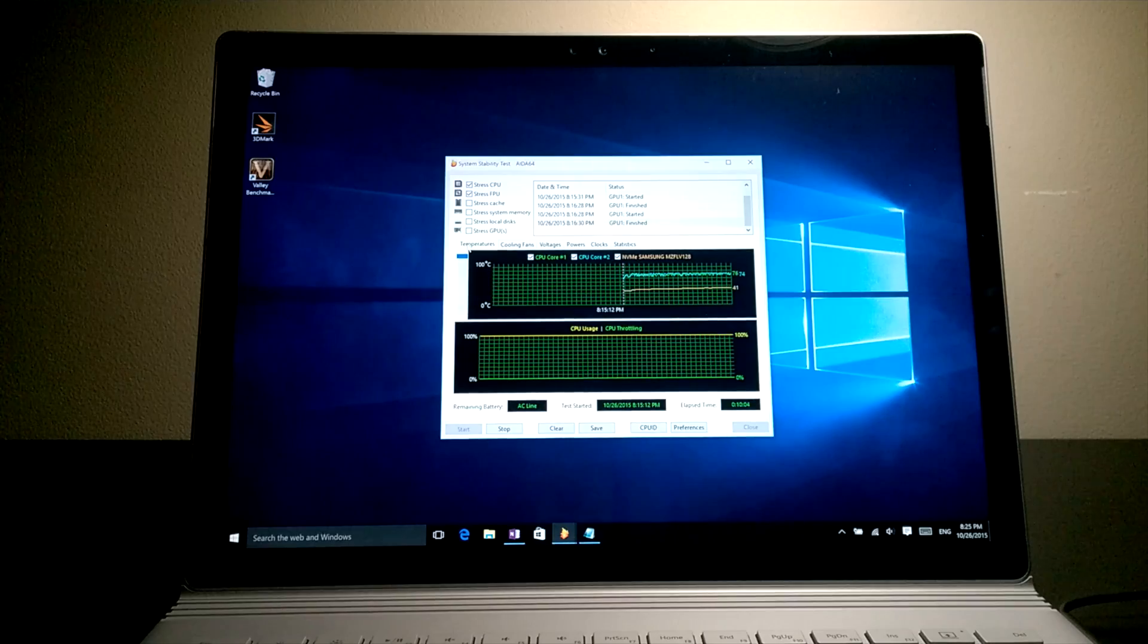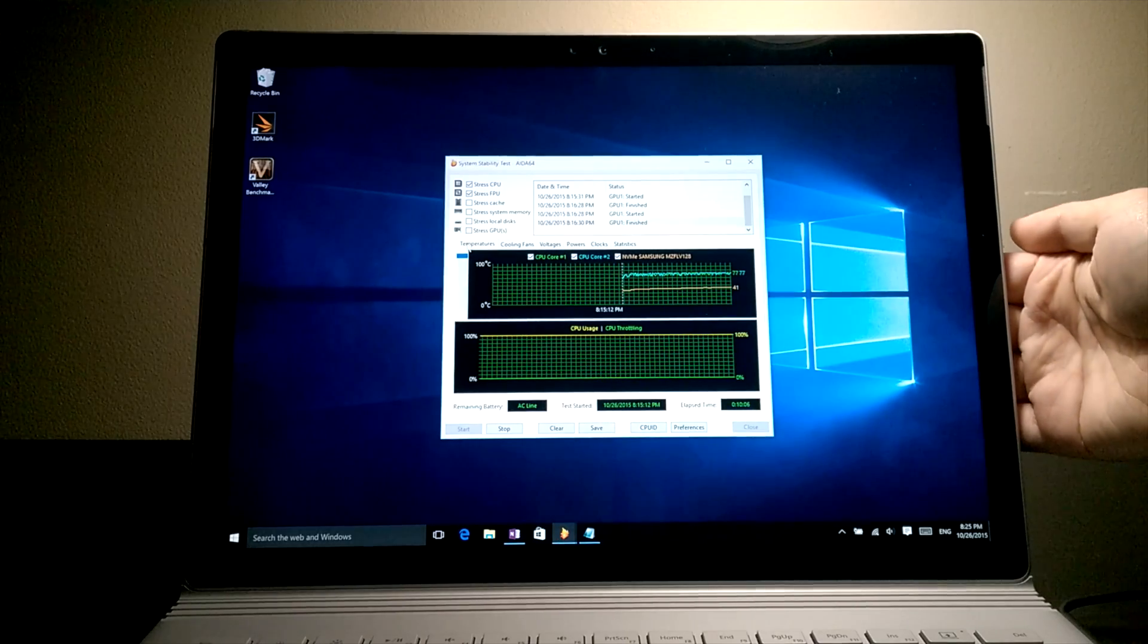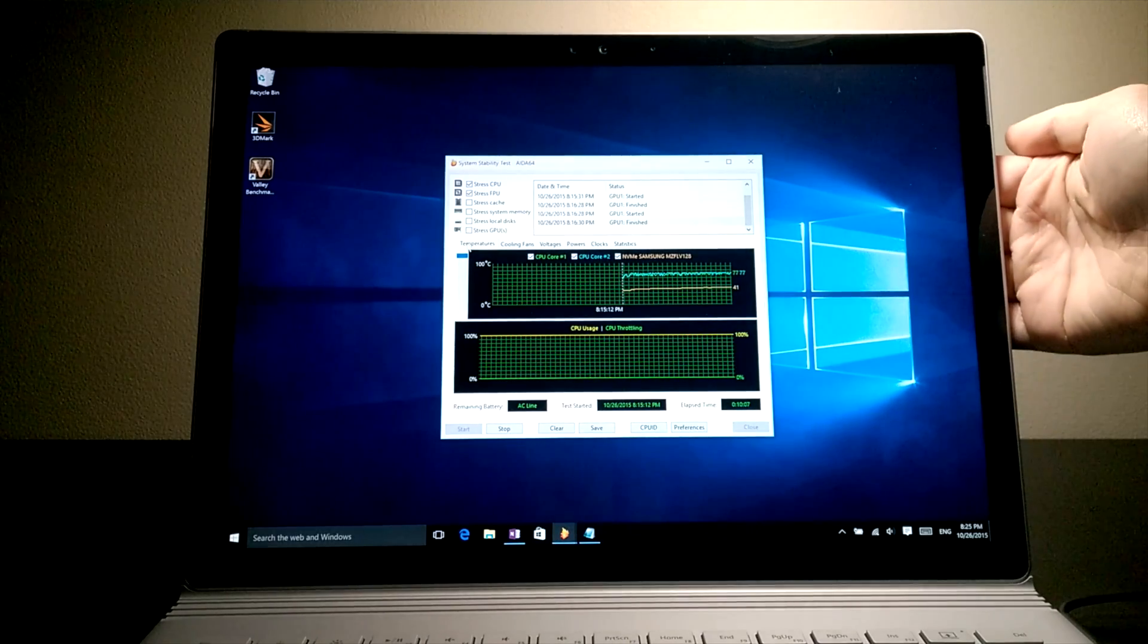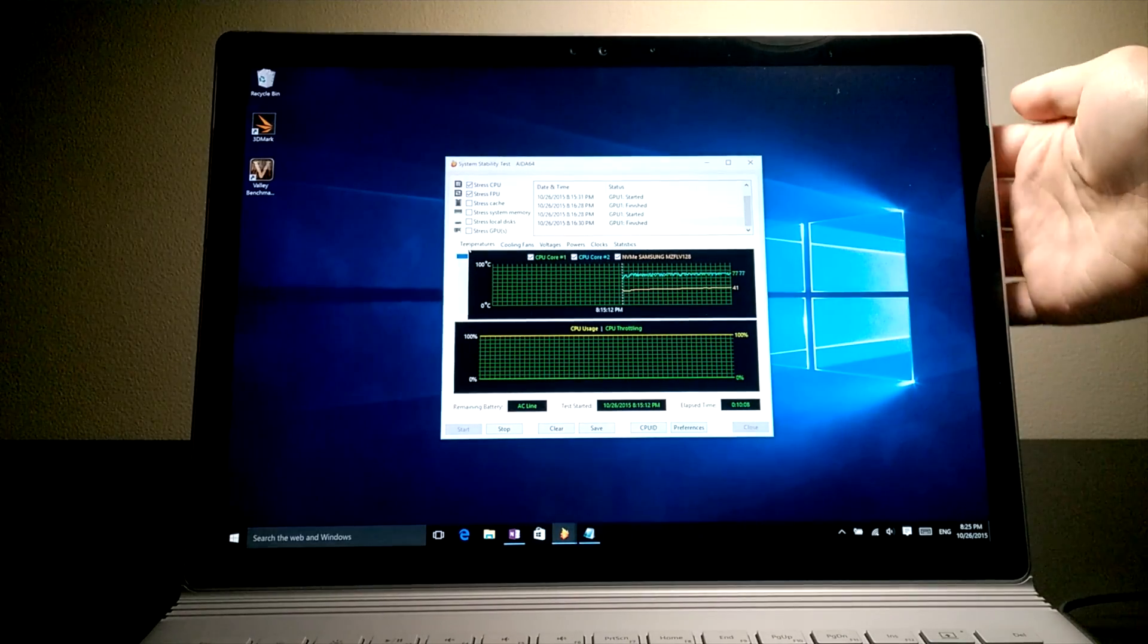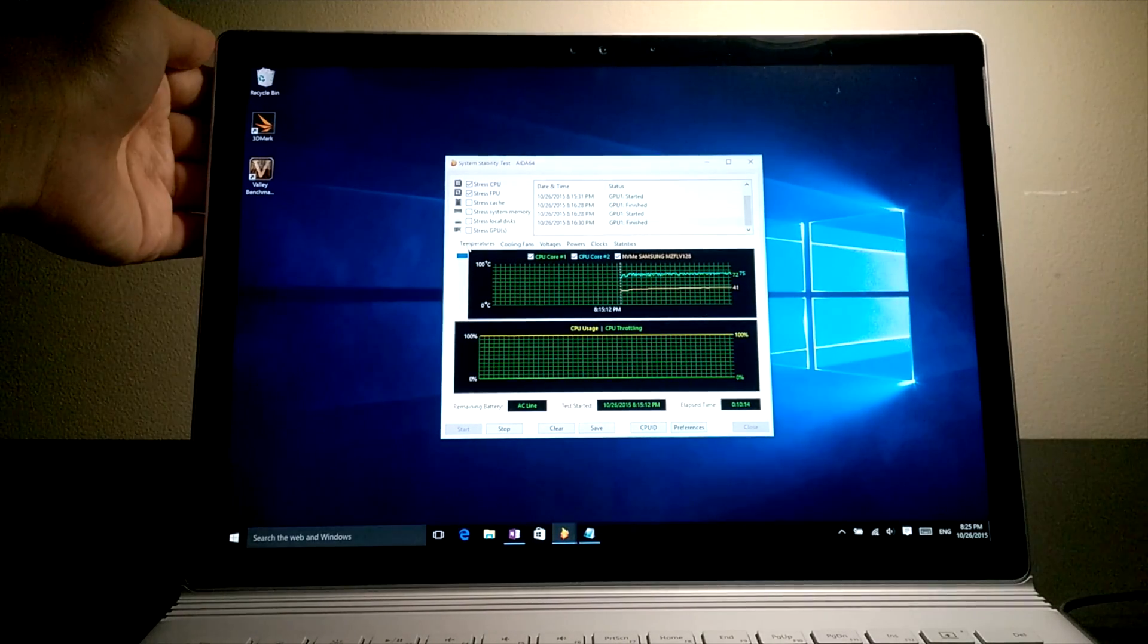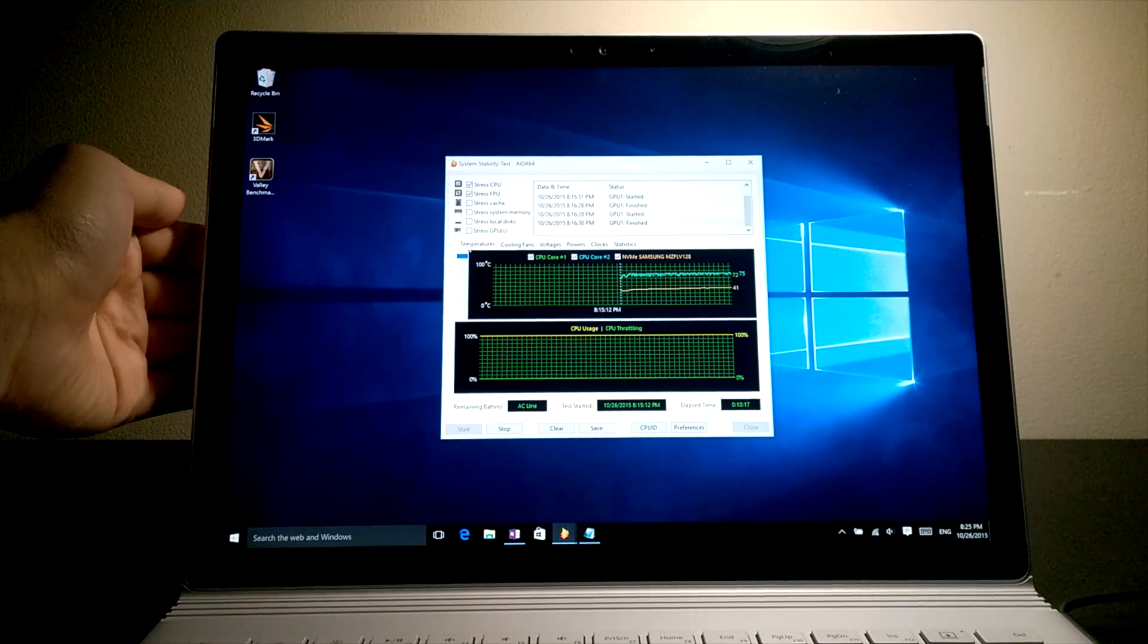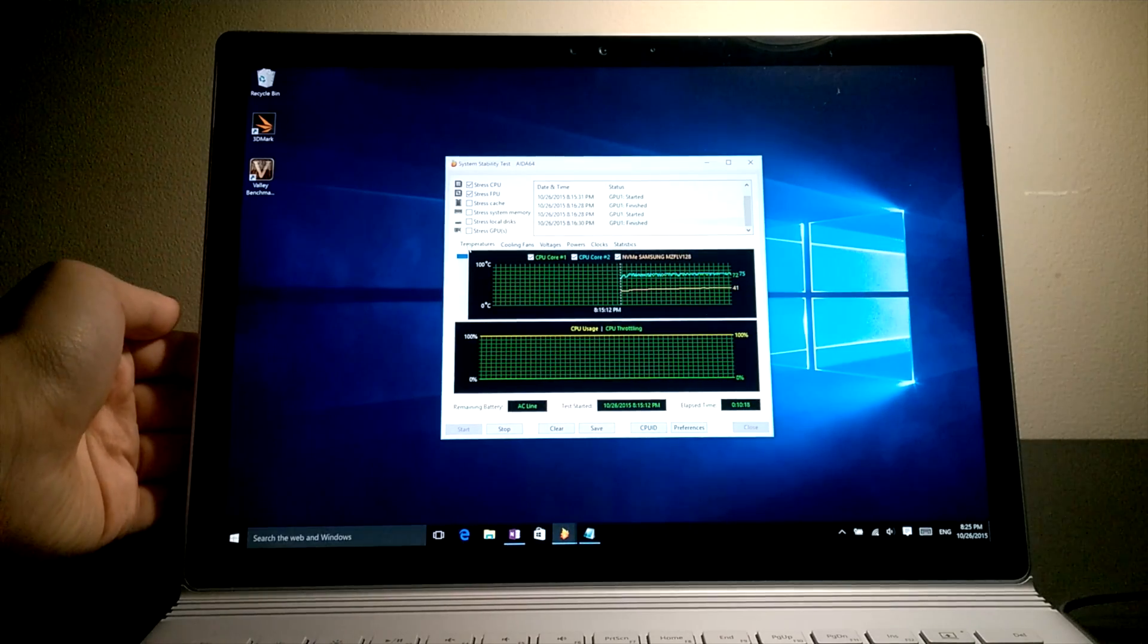The fan did start spinning after about a minute into the test, but it was never loud and compared to the Surface Pro 3 is way quieter. During the test, you can feel the air being sucked in from the right side of the device, while warm air gets pushed out through the perimeter venting on the left side.